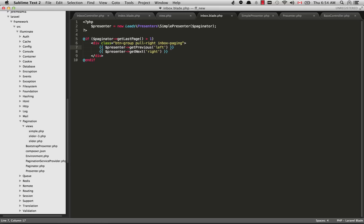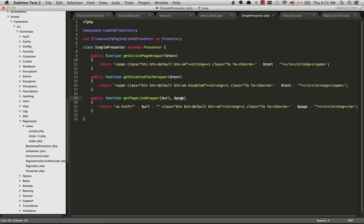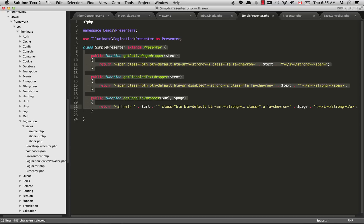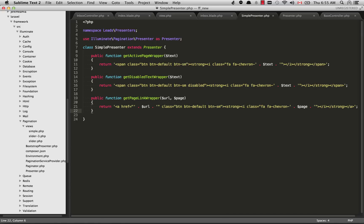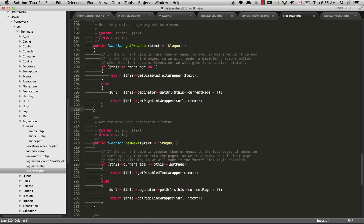As I mentioned, this view index.blade.php is passing through information to the simple presenter. You'll see getPrevious and getNext. You won't find these methods in this class right here, but you will find them in the class it's extending, which is Presenter. If we open up the Presenter class, you'll see those right here: getPrevious and getNext.